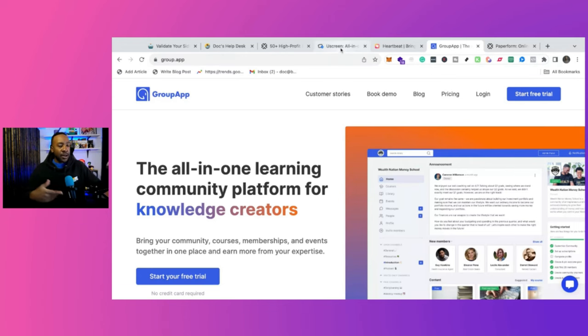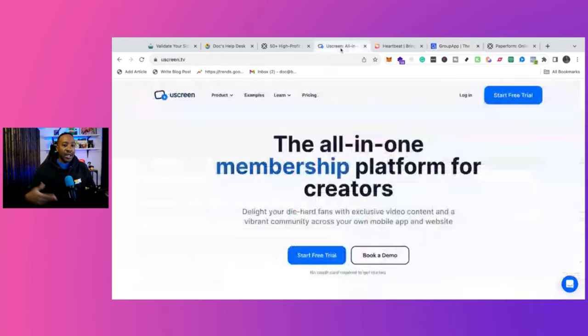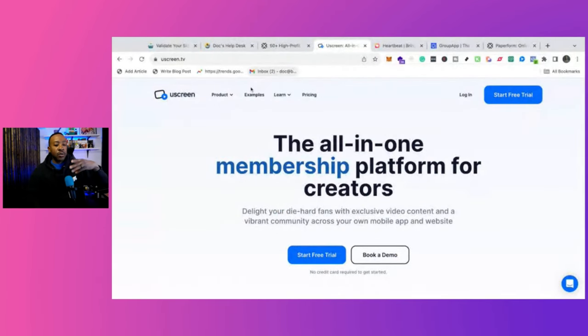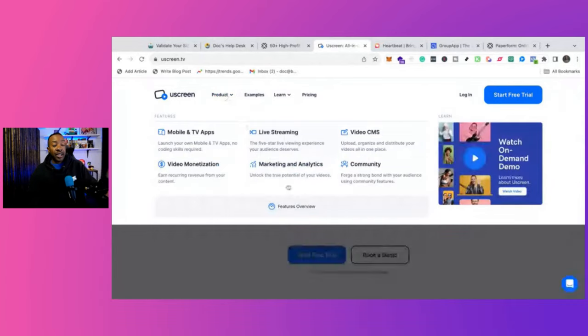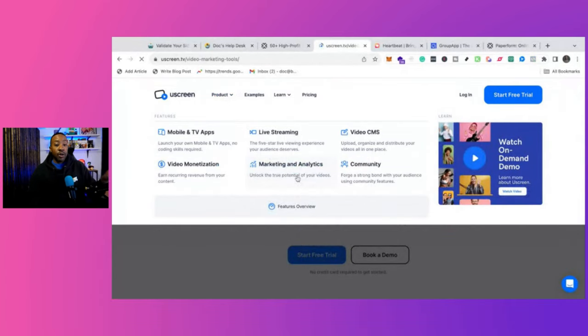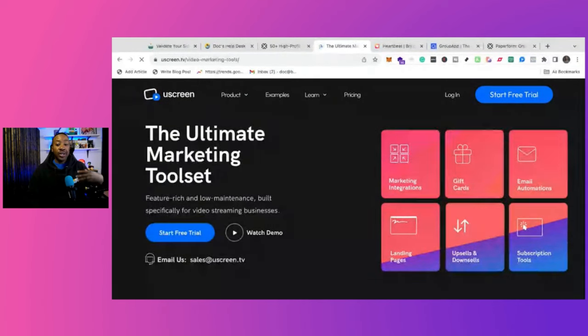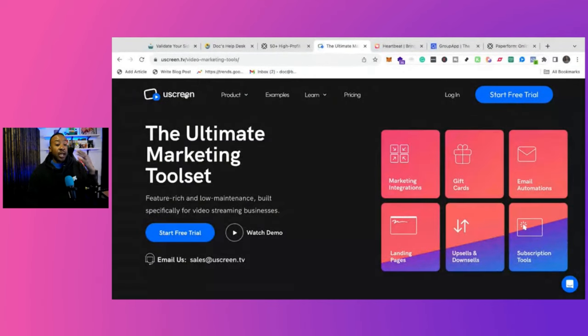Now we've had other videos in the past that kind of talk about some of the features, but just highlighting a few with YouScreen, what I really like is their marketing and analytics. Their toolkit for marketing is second to none. It allows you to really scale and have a small team and do a lot of things with the marketing.